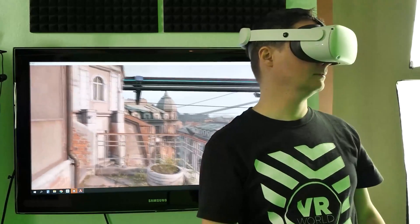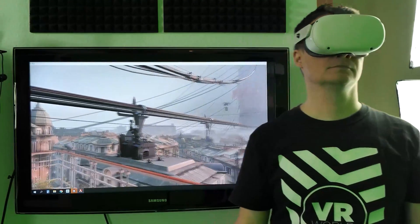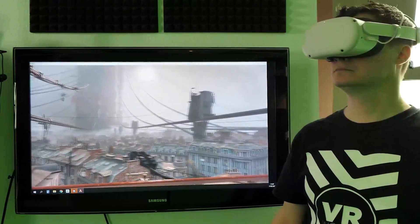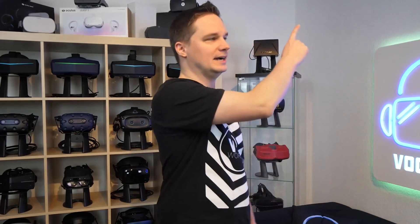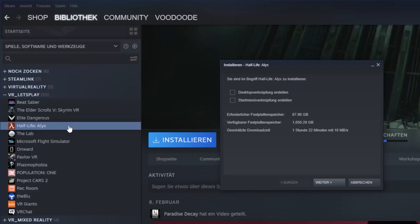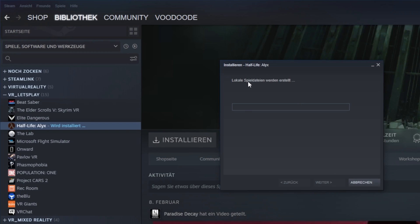Absolute VR masterpieces like Half-Life Alyx, Skyrim VR, Microsoft Flight Simulator, or Lone Echo can only be played via PC and you shouldn't miss them. You can find a video with the best VR games in the info cards now. Please note that PC VR games must also be installed on the PC and cannot be copied to the Quest.